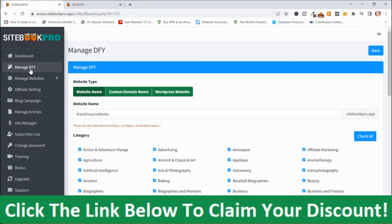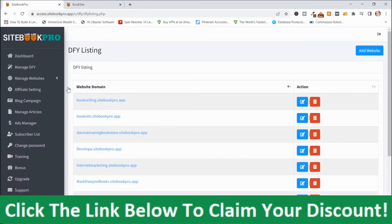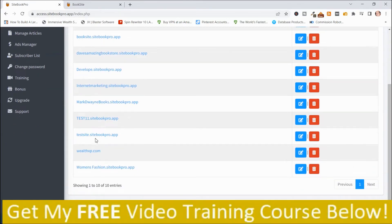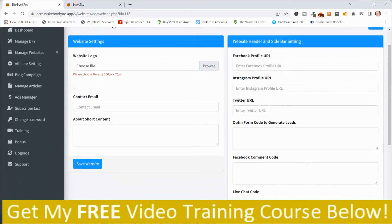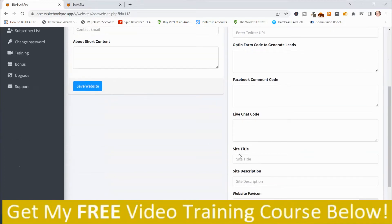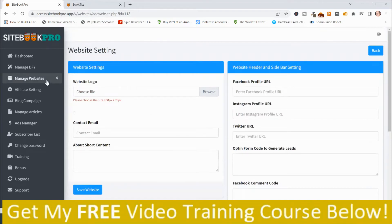You can edit the categories, then go to Manage Done For You, where your sites will be listed. Then go to Manage Websites, then Website Settings, choose your website — Mark Dwayne Books — and push Edit. This is where you put your information in: website logo, contact email, about content, Facebook profile URL, Instagram profile URL, Twitter, opt-in code for lead generation, Facebook comment code, live chat code, site title, site description, and website favicon. There are other options here as well.